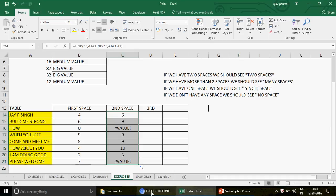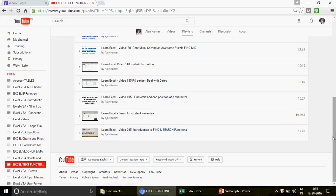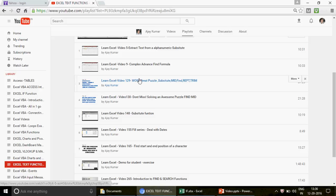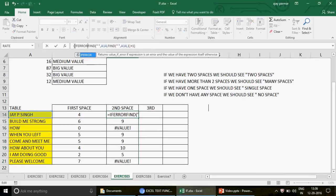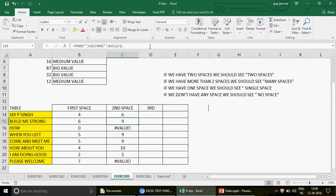I've talked about this in the videos — go ahead and watch the introduction to FIND and SEARCH, and also video number 9 on complex advanced FIND formulas. Again, I wrap this with IFERROR: if the entire function returns an error, show zero. I drag it, and now we have zeros for those without a second space.